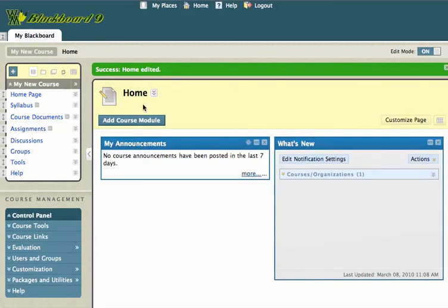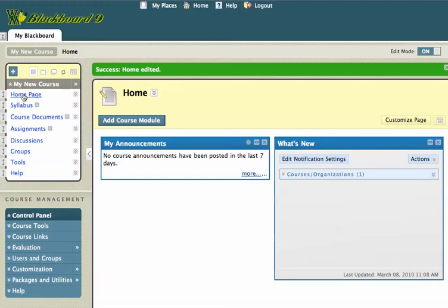And you see that I've changed the name of that home page on the page itself. If you notice in the course menu area, home page is still listed as home page. And I can show you how to change both of those simultaneously in another lesson.